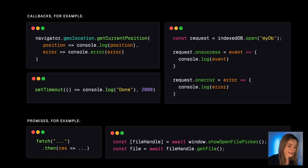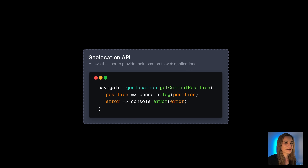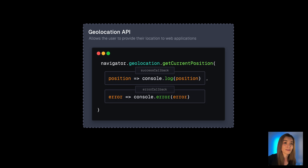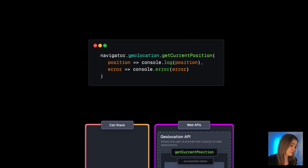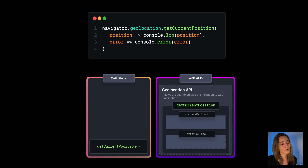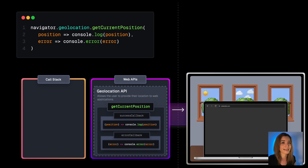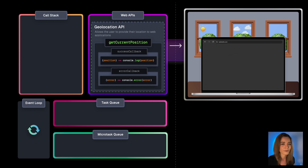Let's focus on callback-based APIs using the geolocation API as an example. To get the user's location, we can use the getCurrentPosition method, which receives two callbacks: a success callback if everything goes well, and an error callback if anything goes wrong. When we use this in our script, the geolocation invocation gets added to the call stack — but this just registers those callbacks and initiates the async task. After doing that, it can get popped off the call stack immediately without waiting for any data.